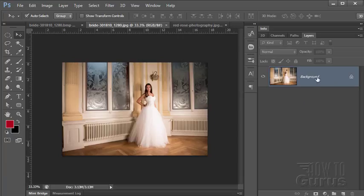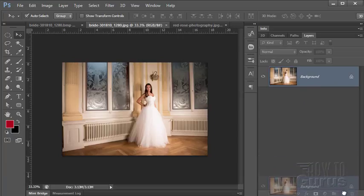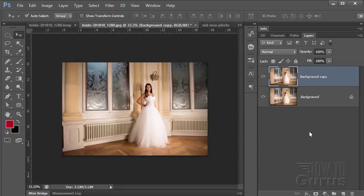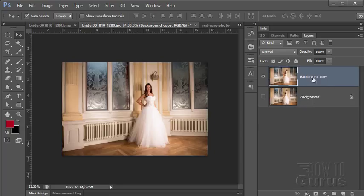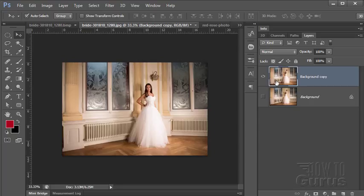The first thing you want to do is just to copy your background, drag it down to the new layer button like that, copy it, hide it. So I now have a protected copy of the background untouched. My picture is untouched down here. We'll be spending all of our time up on this one.